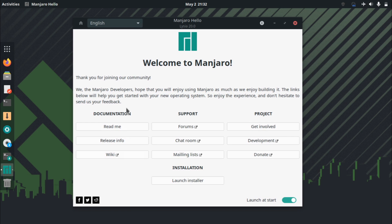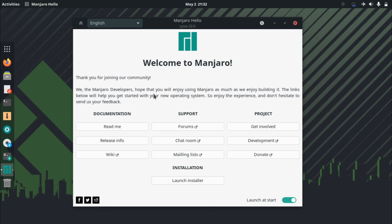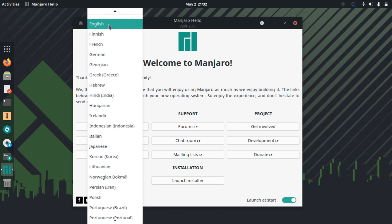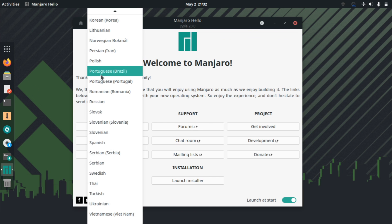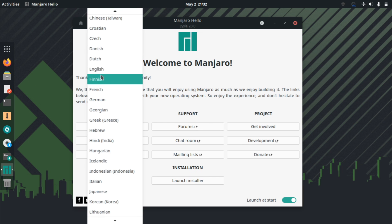You get this documentation tab here, support, project. You have all the things you would need if you're a beginner, and I used to use the forums in the beginning when I first started using Manjaro, and it's one of the most helpful forums that I've used. There's also social media and tons of language support.